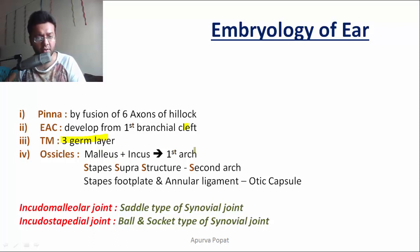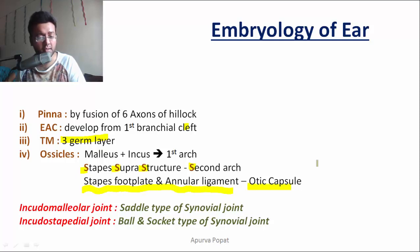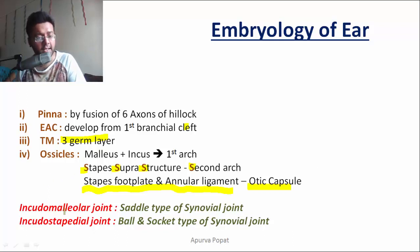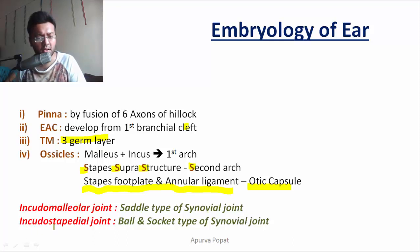The malleus and incus are formed from the first arch, whereas the stapes superstructure is formed from the second arch. The stapes footplate and its annular ligament are formed from the otic capsule, which is the hardest structure. Two types of joints are formed: the incudomalleolar joint between the malleus and incus, which is a saddle-type synovial joint, and the incudostapedial joint, which is a ball-and-socket type synovial joint.